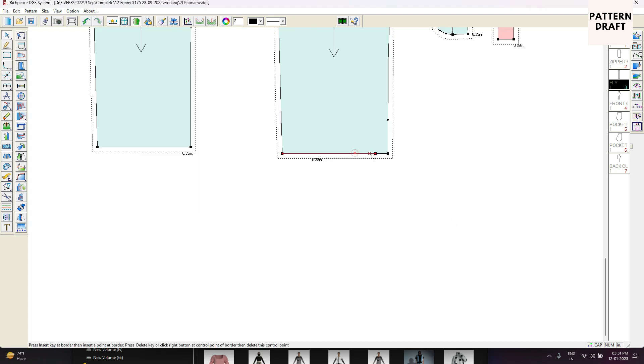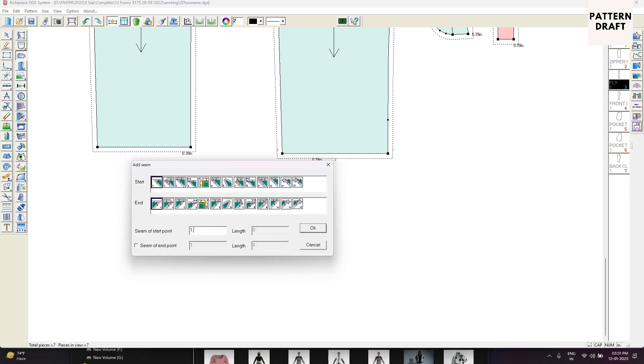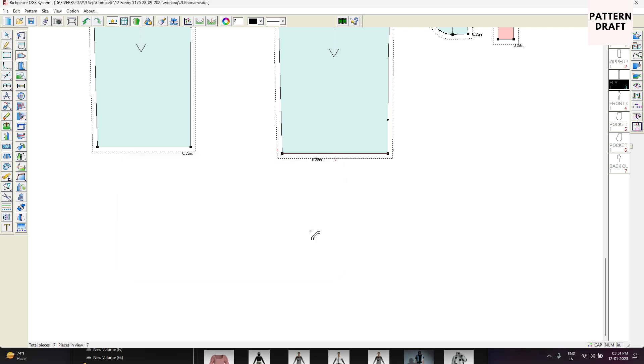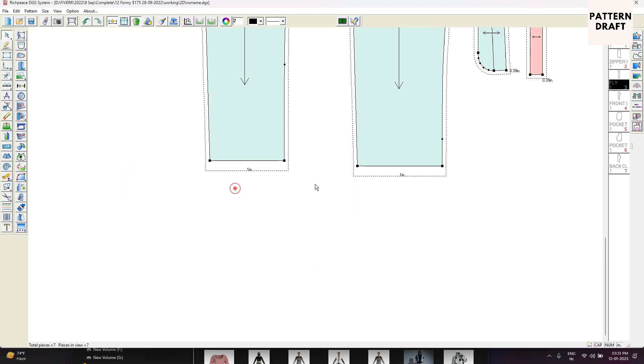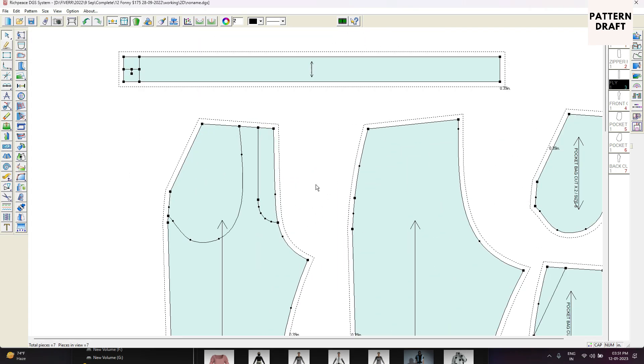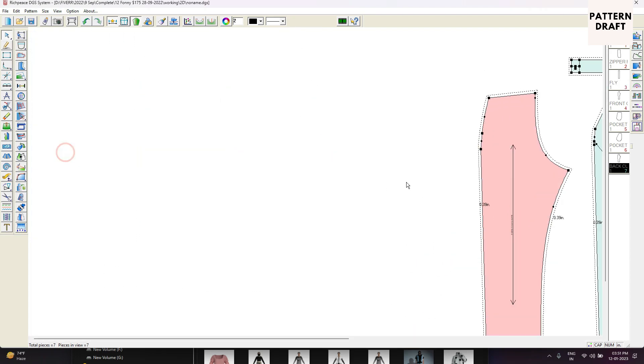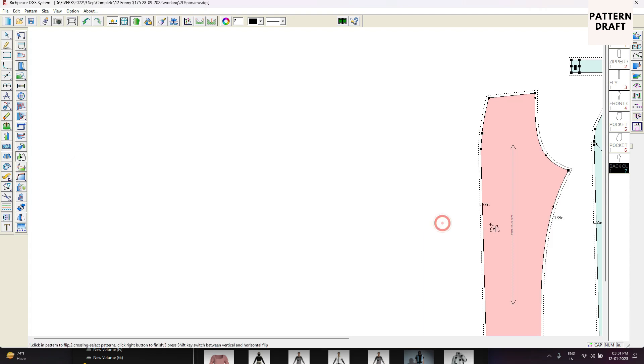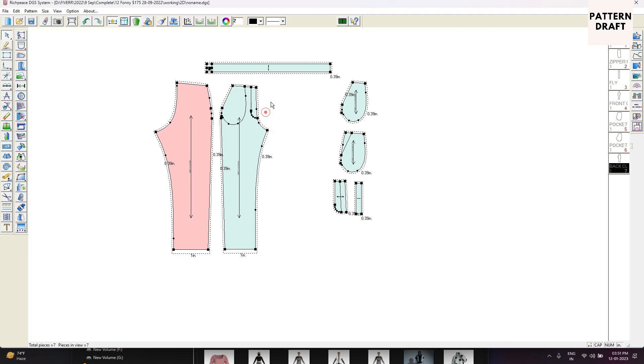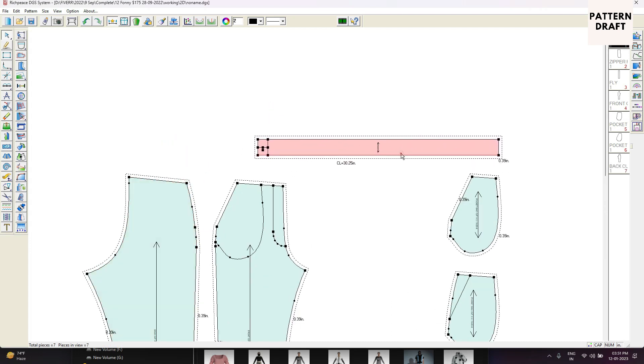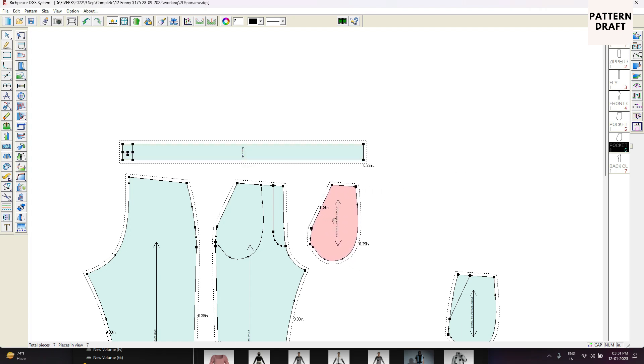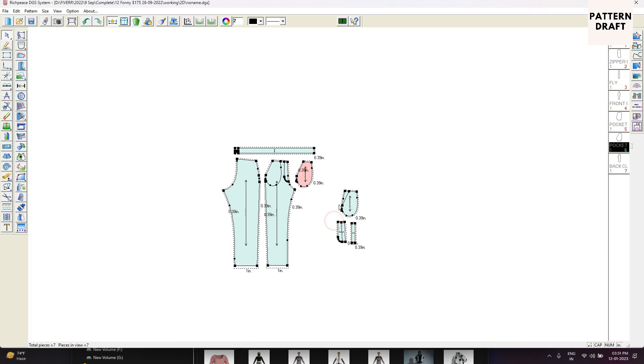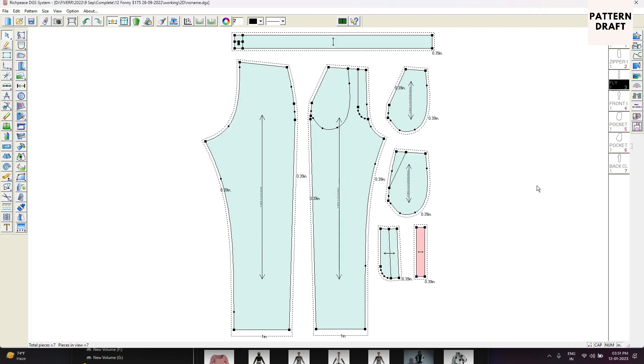Now we will remove the extra points we don't need. Now we will add the seam allowance. At the bottom we are going to add one inch. We will flip the pattern.